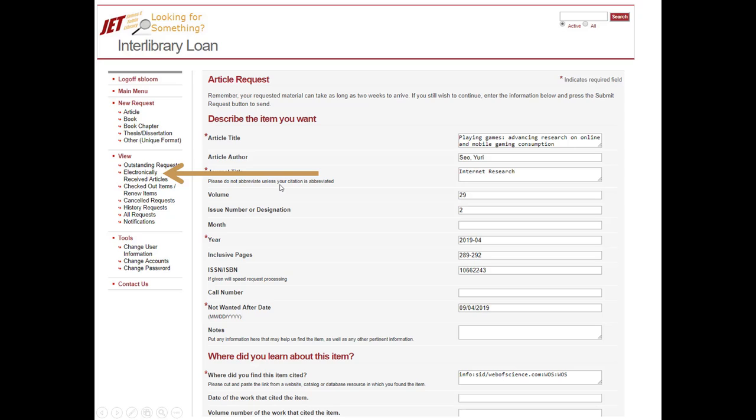We only keep the articles in the system for about a month. So as soon as you get the email, I want you to log right in, save the article to your computer and then you'll have it indefinitely.